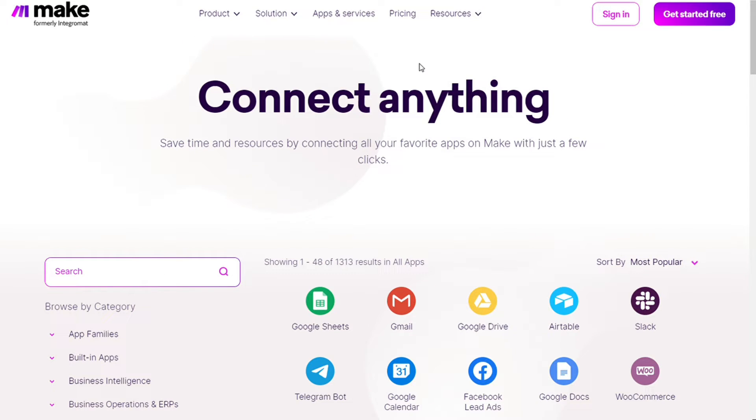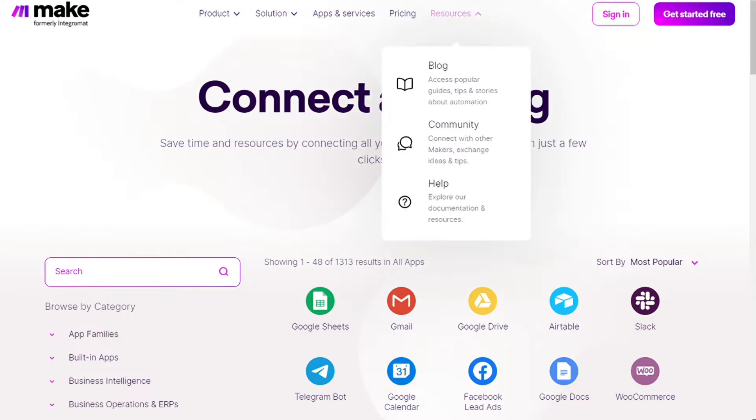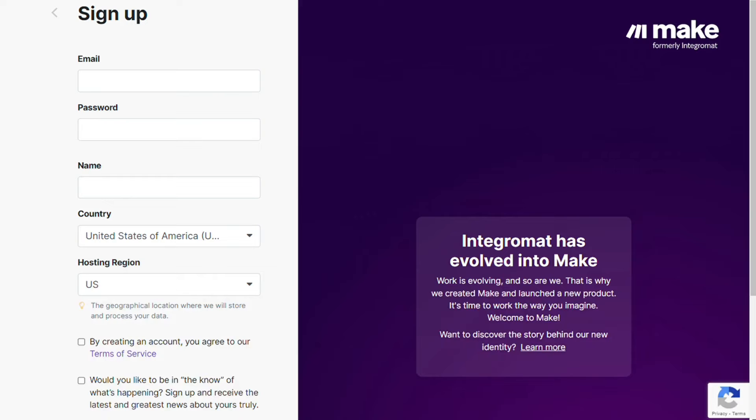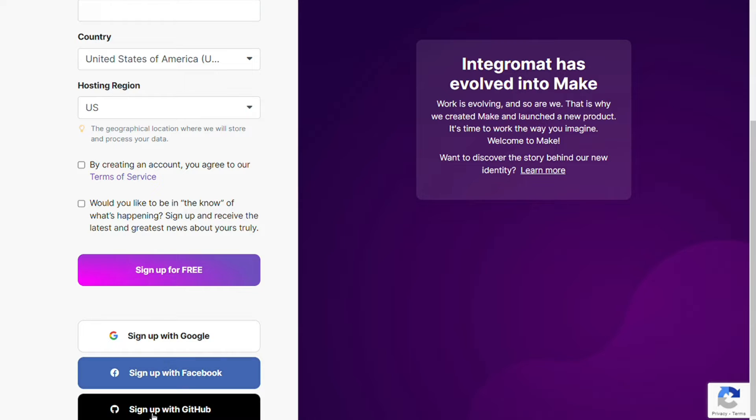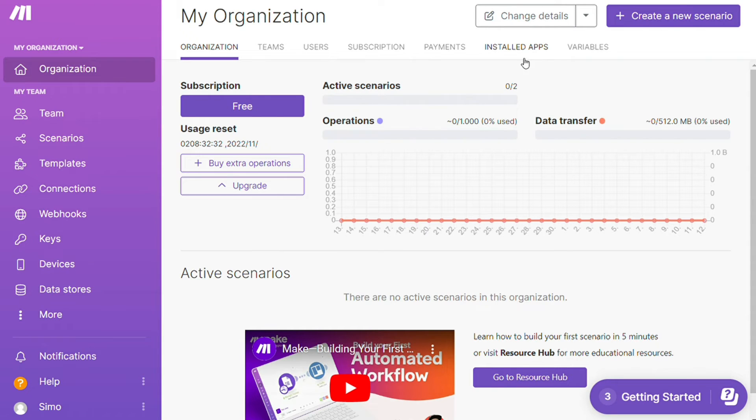Okay, so to connect Google Drive with Salesforce, just follow the steps. After clicking the link in the description, now you need to sign up to Make. It's easy as just filling these forms. You can also sign up using your Google account, your Facebook account, your GitHub account. And after that, this is your dashboard.